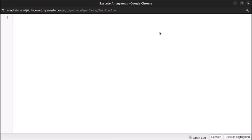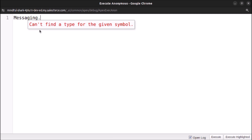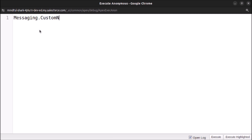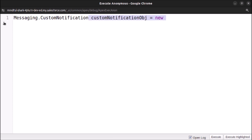We will create a custom notification and send it to a user. First, let's create a custom notification object, which is of the CustomNotification type under the Messaging namespace. So: Messaging.CustomNotification customNotificationObj = new Messaging.CustomNotification();